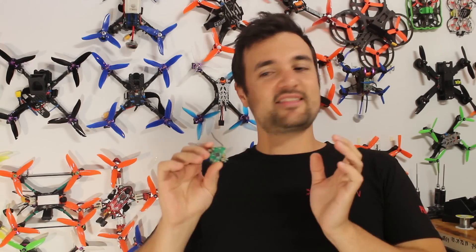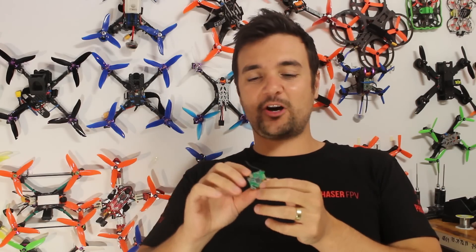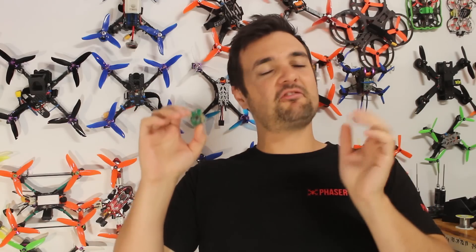And today, I've got something for you guys out there with the Tiny Whoops, the Tiny Whoopers. What we've got is the F3, the B Cor V2.